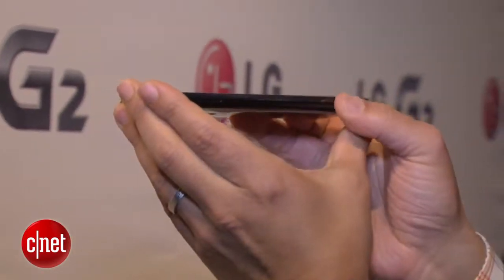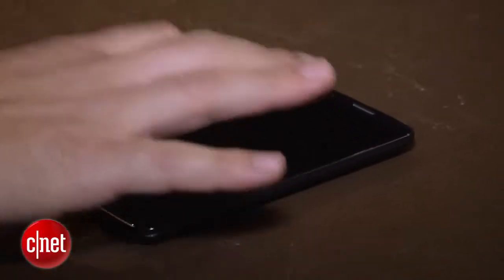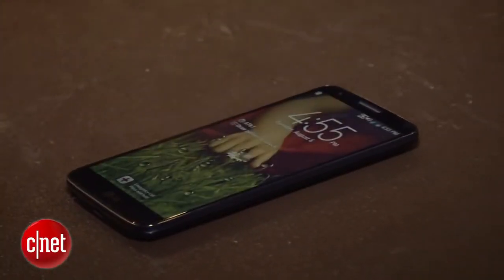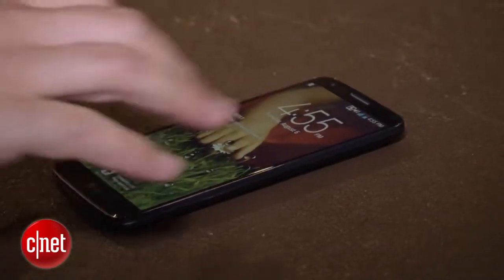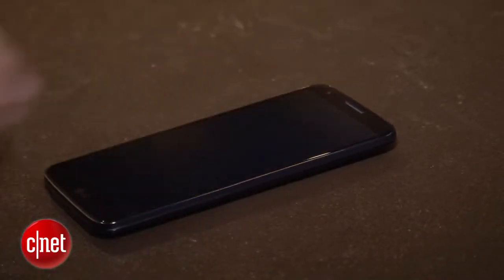One interesting feature on the LG G2 is called knock-on, which lets you tap the screen twice to unlock the phone, and you can also knock it again to tap and shut everything down, which is pretty cool.